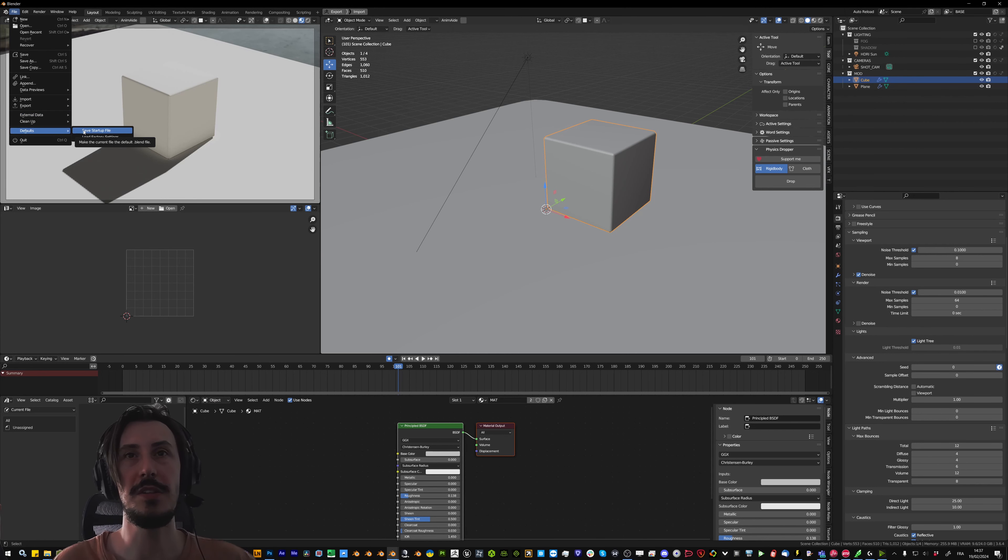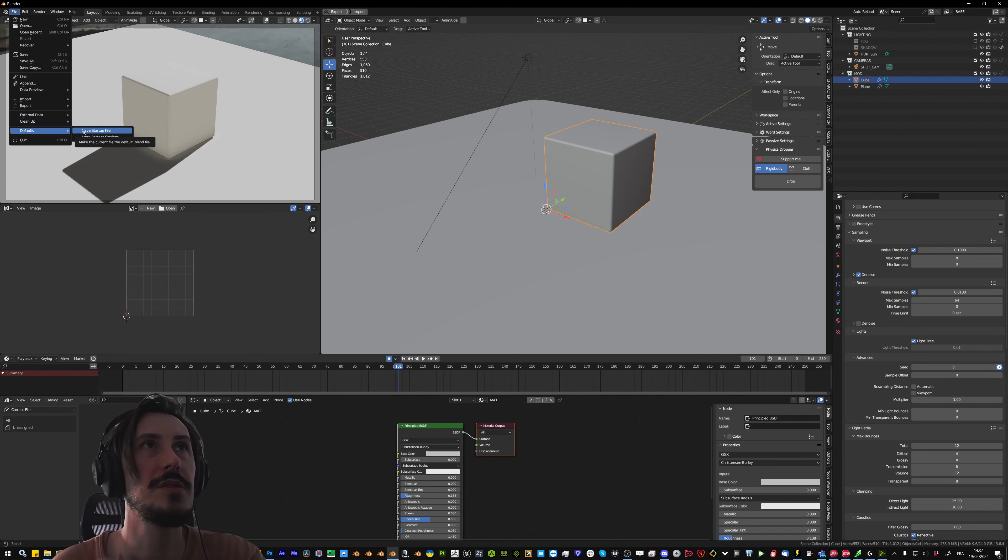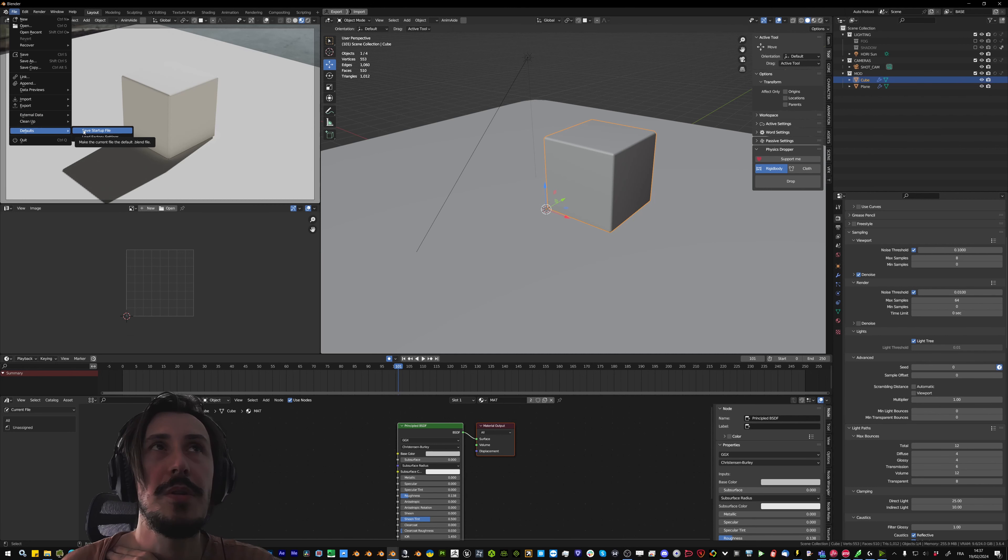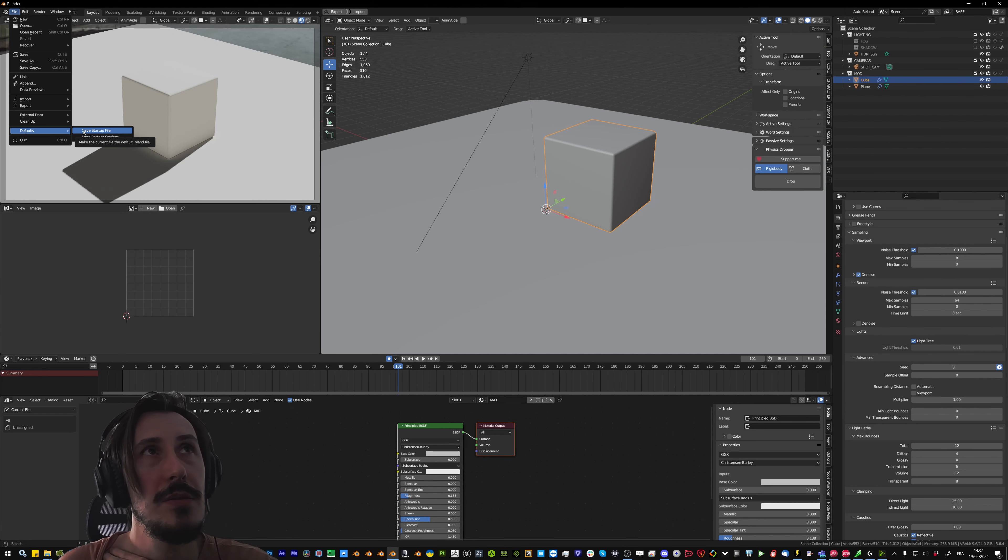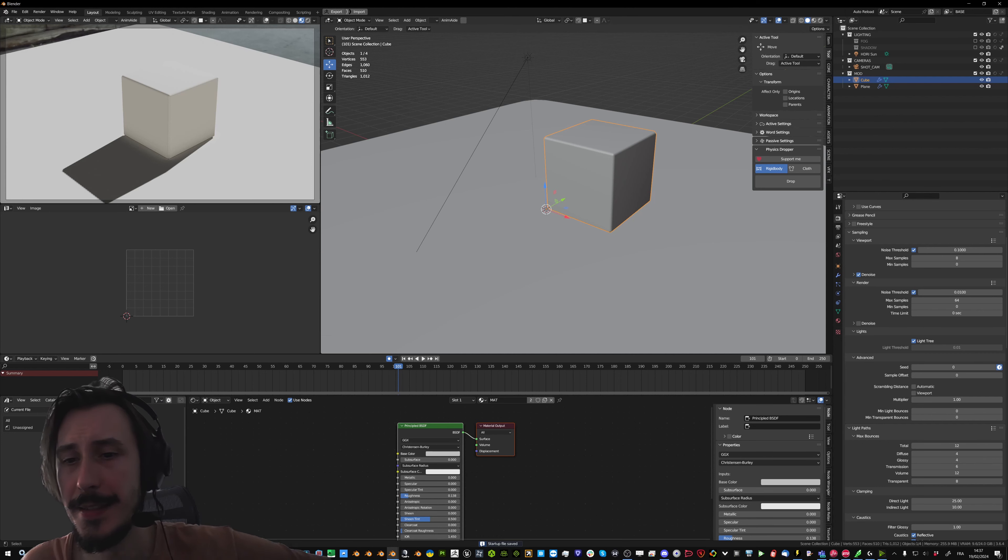And you can simply go file default and save startup files. So these brushes will be stored locally in your startup file. Each time you create a new file they will be there stored inside. Thanks.